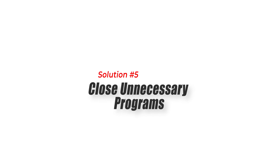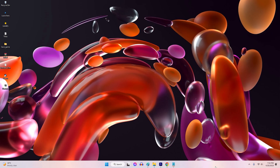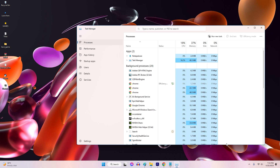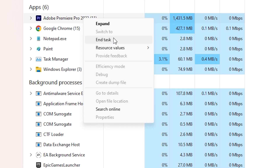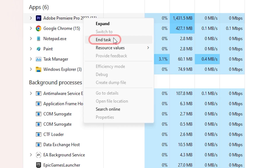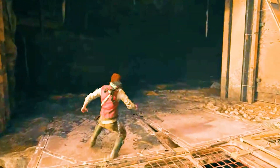Solution 5: Close Unnecessary Programs. Running too many programs in the background can consume valuable system resources, causing FPS drops in games. Close all unnecessary programs and applications before starting Star Wars Jedi Survivor to ensure that your system is dedicating as many resources as possible to the game.